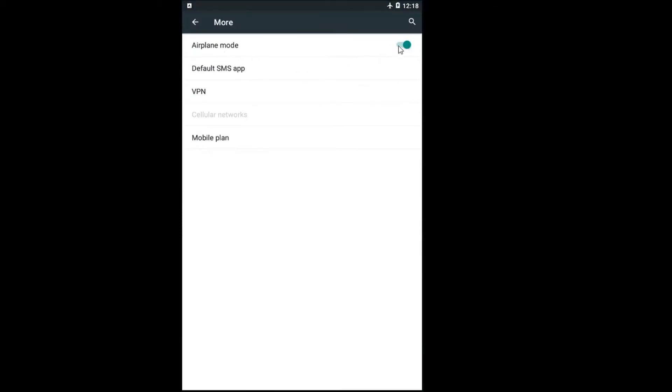You want to toggle this to the off position by left clicking inside this oval one time. Keep an eye on this little airplane icon up at the top next to our battery icon. And when we turn it off you can see it goes away.